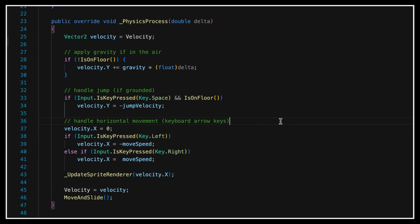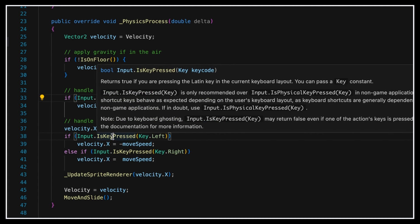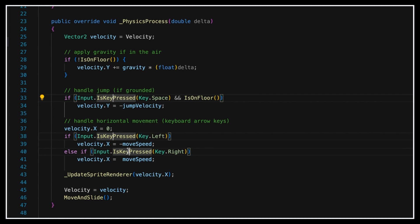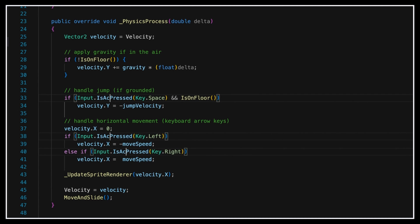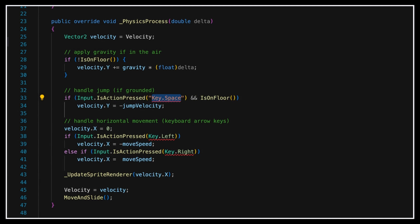Our goal here is to replace those direct key checks with action checks. And to do this, we simply need to replace our old checks with input.isActionPressed, and passing the name of the action to check to the function.